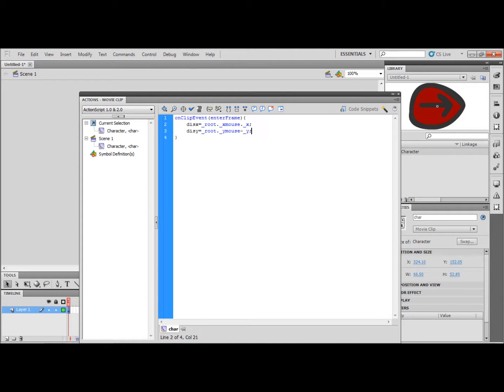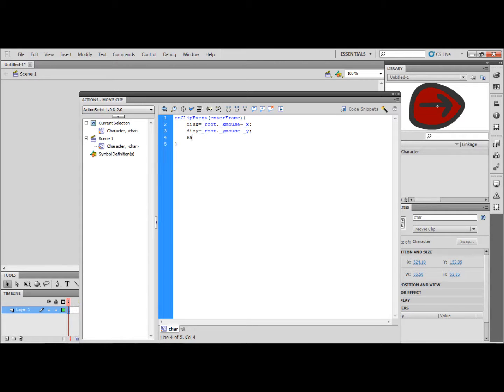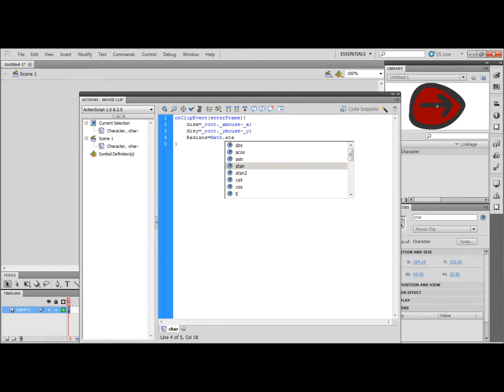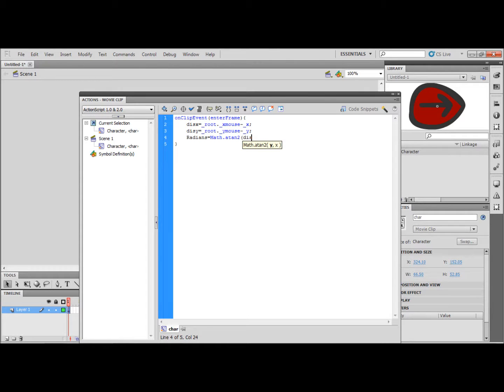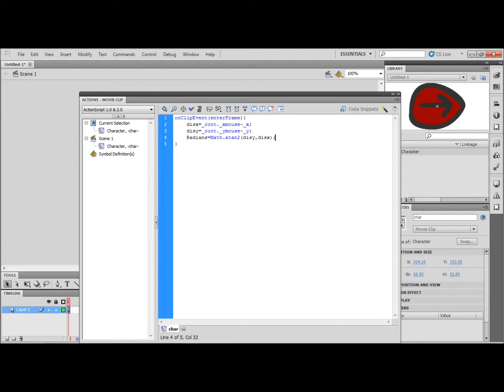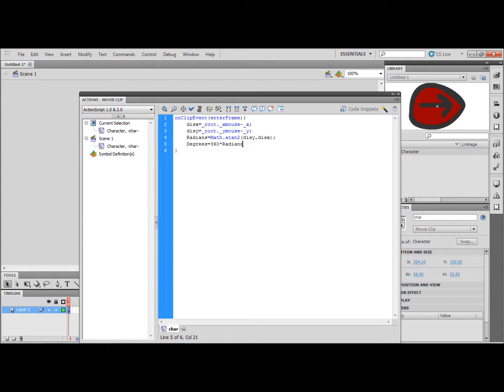Now on a new line radians equals math dot a tan to bracket dis y comma dis x bracket. Now degrees equals 360 times radians divided by bracket 2 times math dot pi bracket.